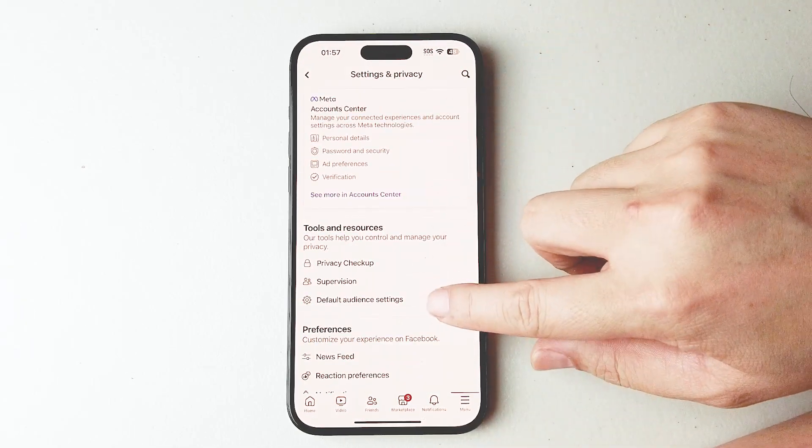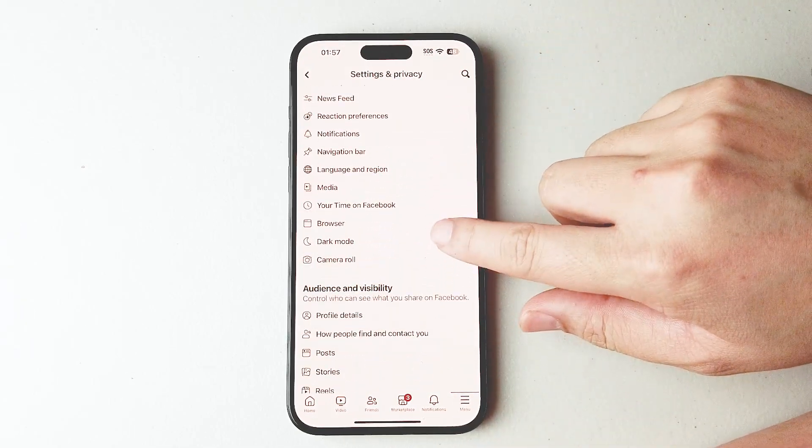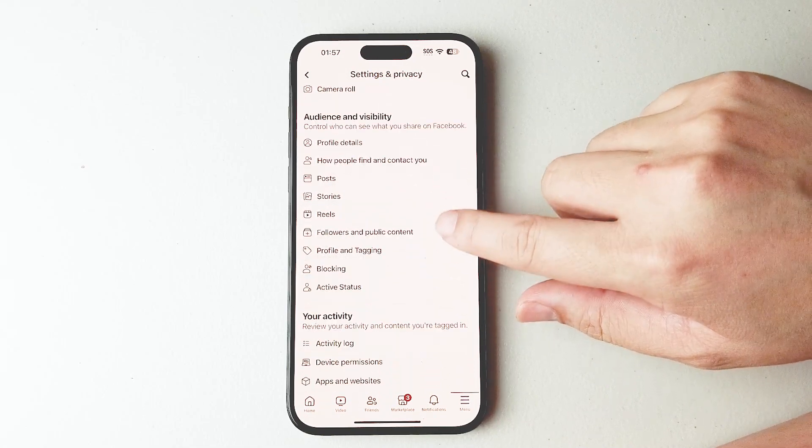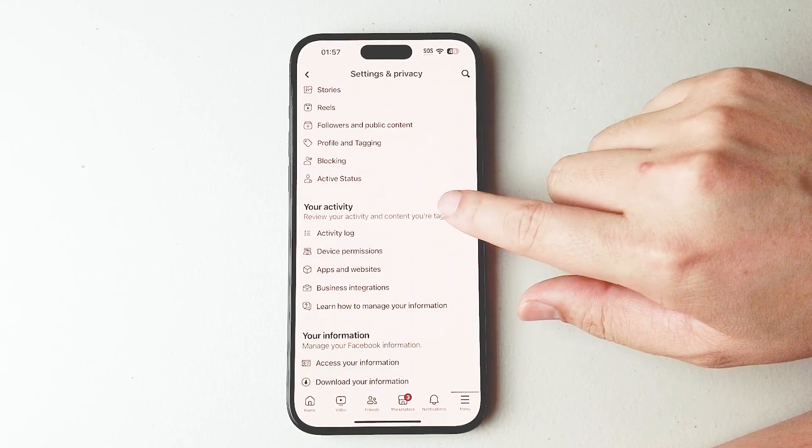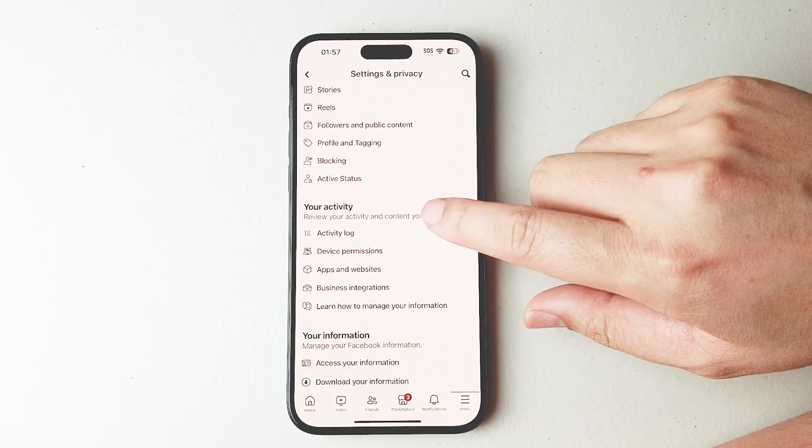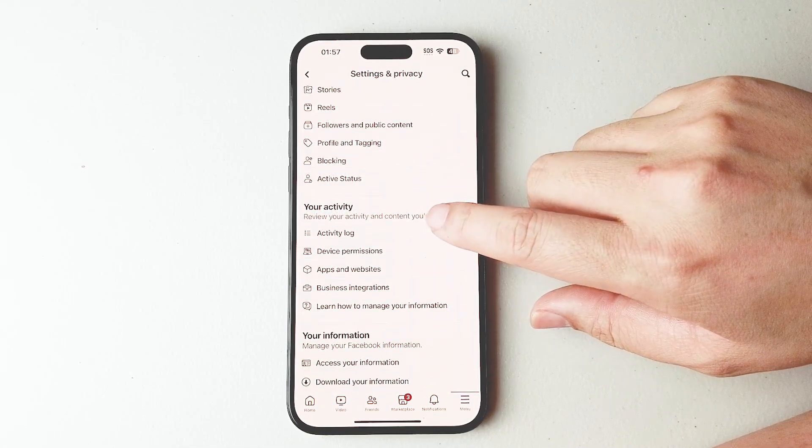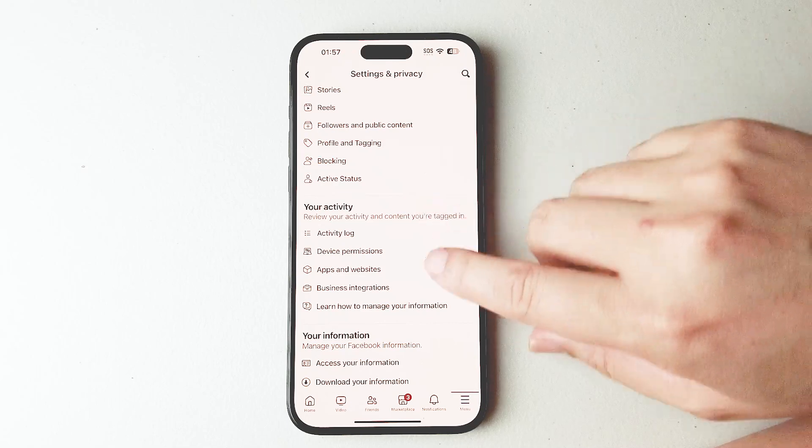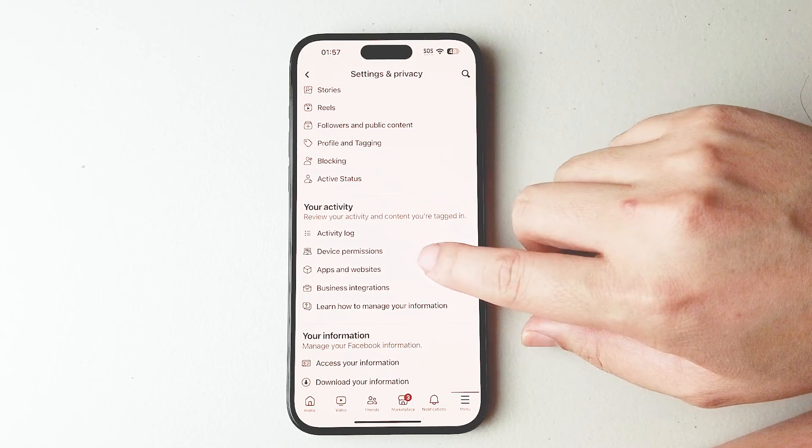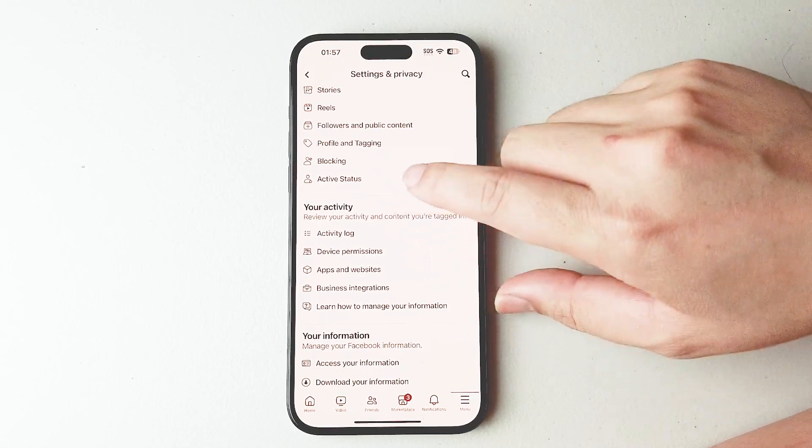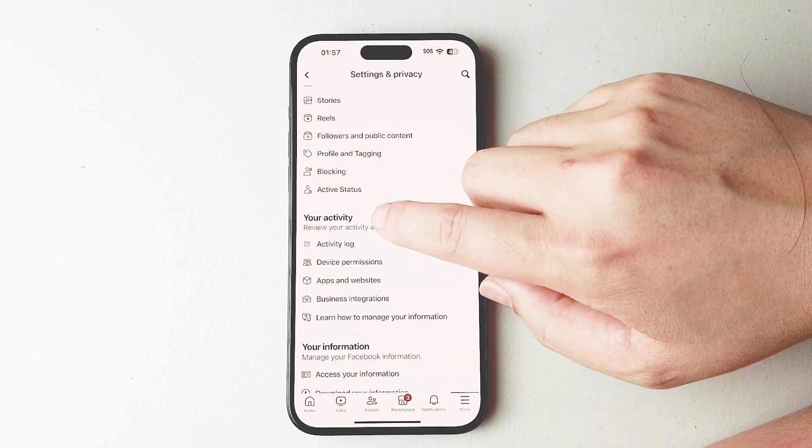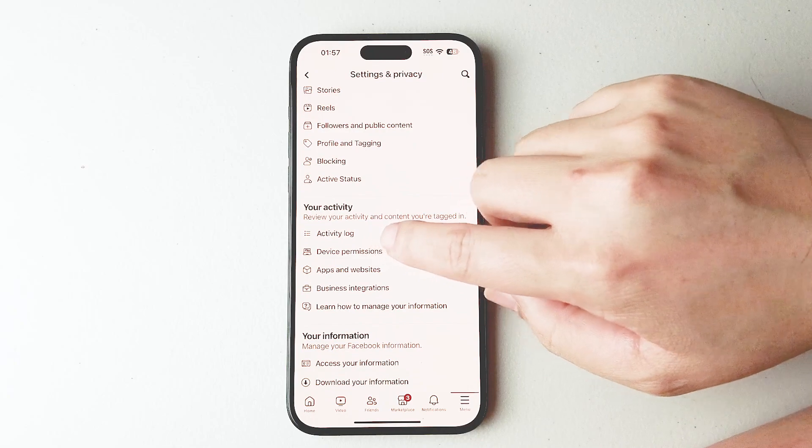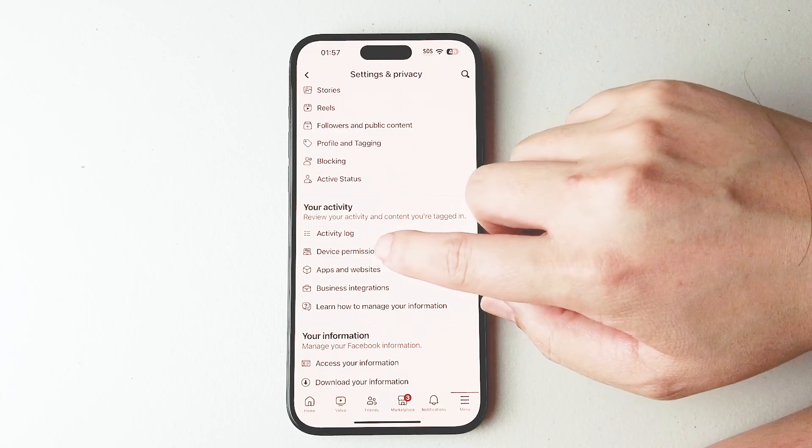From there scroll down and look for your activity. Then look for device permissions which is in the your activity category under activity log.